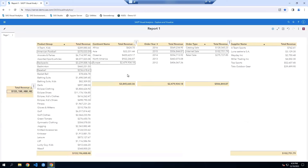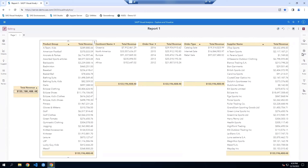The nice thing about this is you can easily modify this report for different measures. Simply go back into edit mode, go into your roles, and modify for the appropriate category and/or measure. This could easily be total profit or total cost, and the categories could easily be changed as well. So the next time you need to disaggregate a total measure, consider using this drill down list table approach.